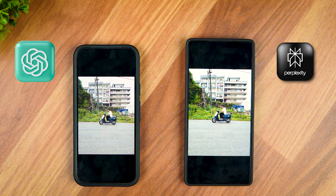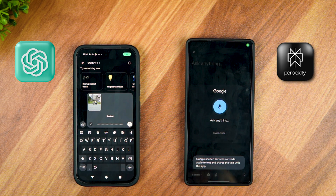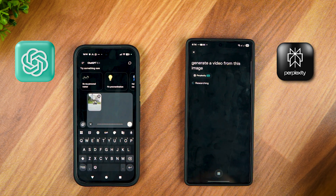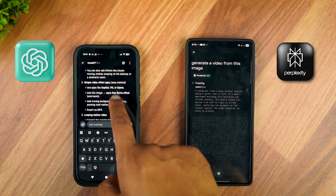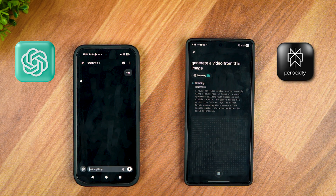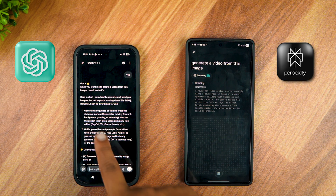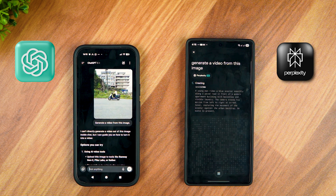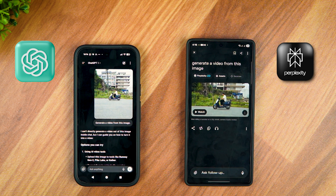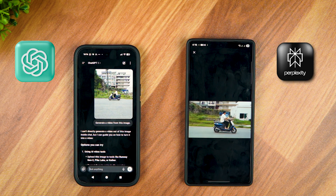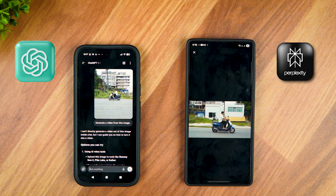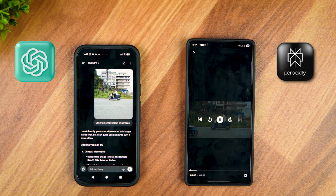Now let's try some video generation. I'll give them the same image, with the prompt: Generate a video from this image. Perplexity is starting the process right away, but it seems like ChatGPT requires further prompting — and apparently cannot generate videos from images. Perplexity's video is ready. Damn, Perplexity did an amazing job. The animation looks beautiful. There's no sound, but the video is smooth and very realistic — almost lifelike. Perplexity wins this one.